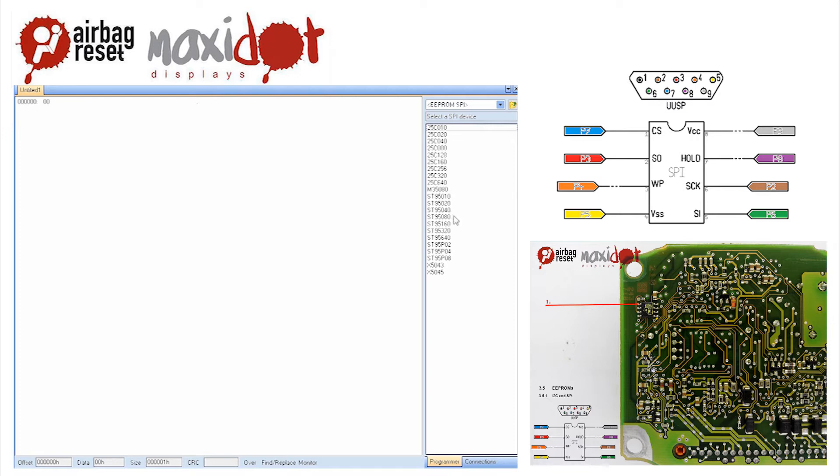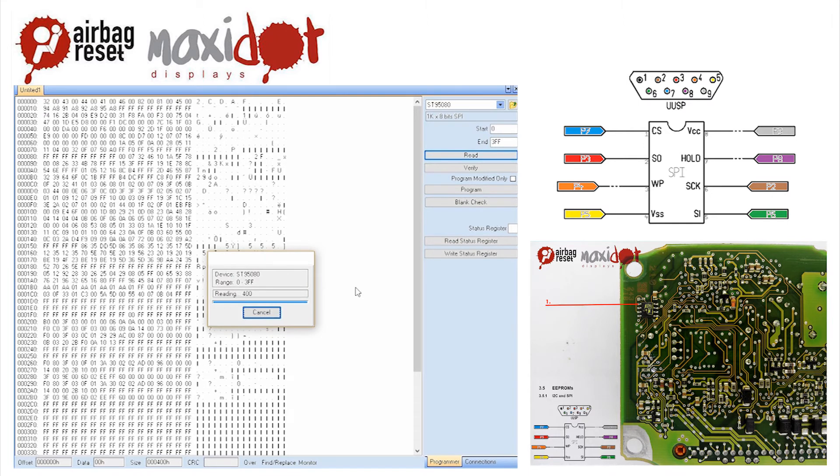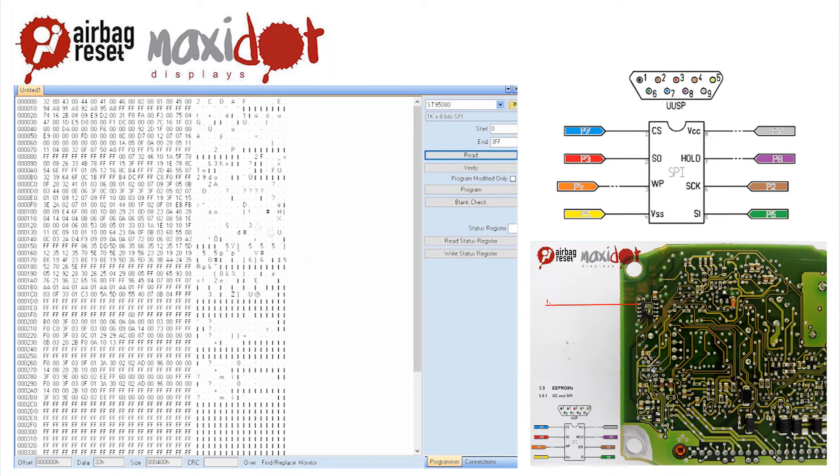Then remove the crash data and write the dump to the EEPROM by selecting the modify function. Only then press write.